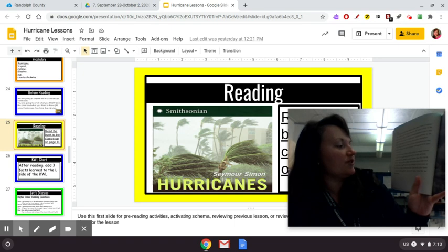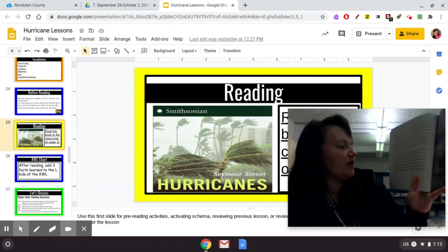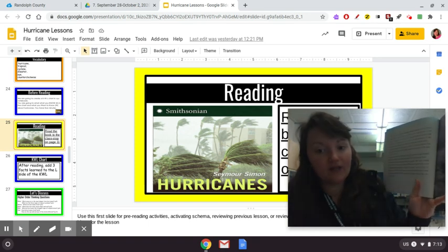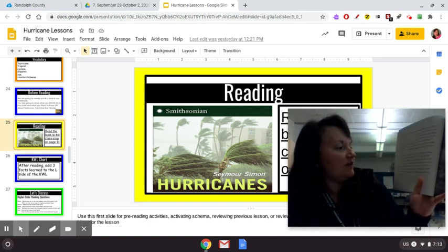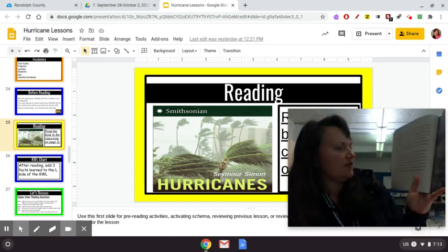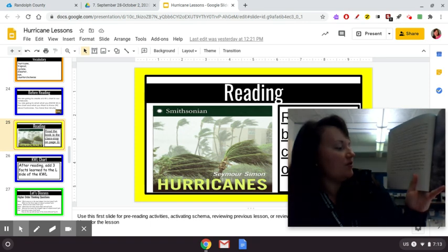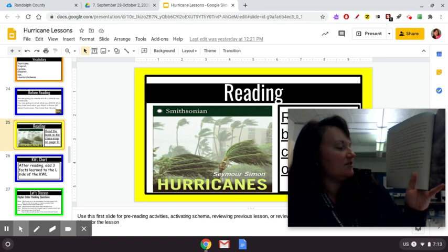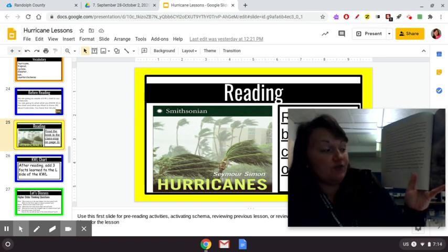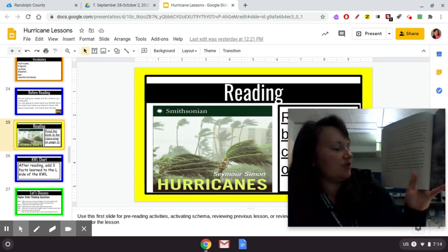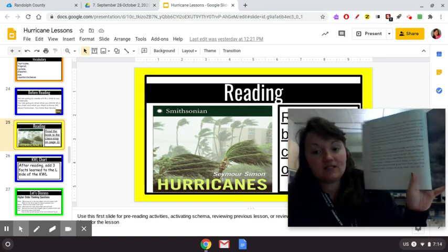Hurricanes are the strongest tropical cyclones. They have steady winds of 74 miles per hour or higher. When these storms form over the North Atlantic, Caribbean Sea, Gulf of Mexico, or West Coast of Mexico, they are called hurricanes. In the North Pacific, these kinds of storms are called typhoons. And in the Indian Ocean, they're called cyclones.